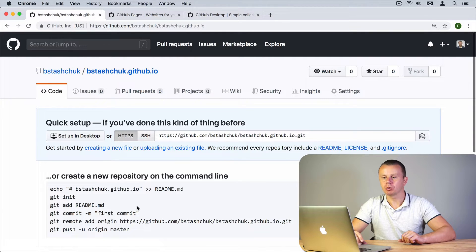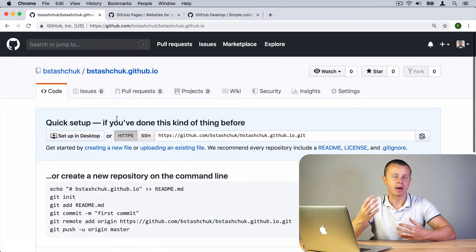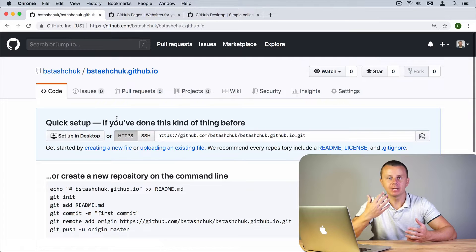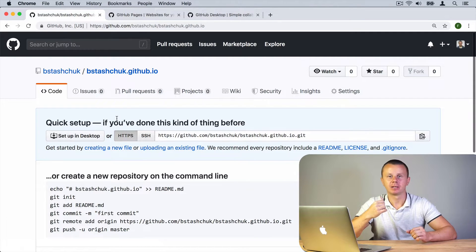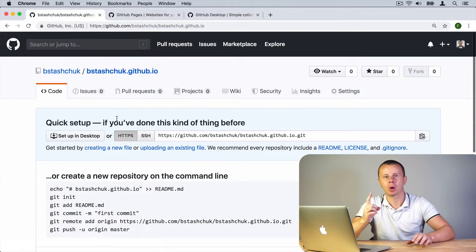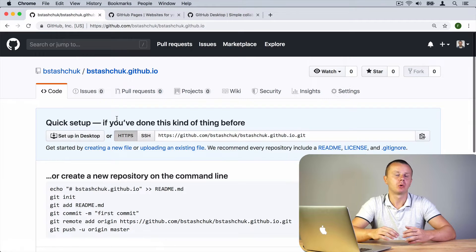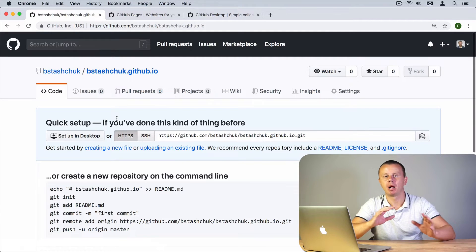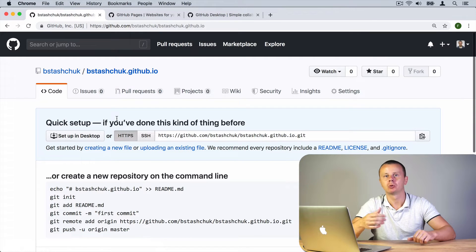The repository was created and now we need to add files to it. If you want to host a website, at least you need the index.html file. In our case we will create a simple website with one web page. Of course, if you want a website with multiple pages, you need to add multiple files and upload all of them to your repository.